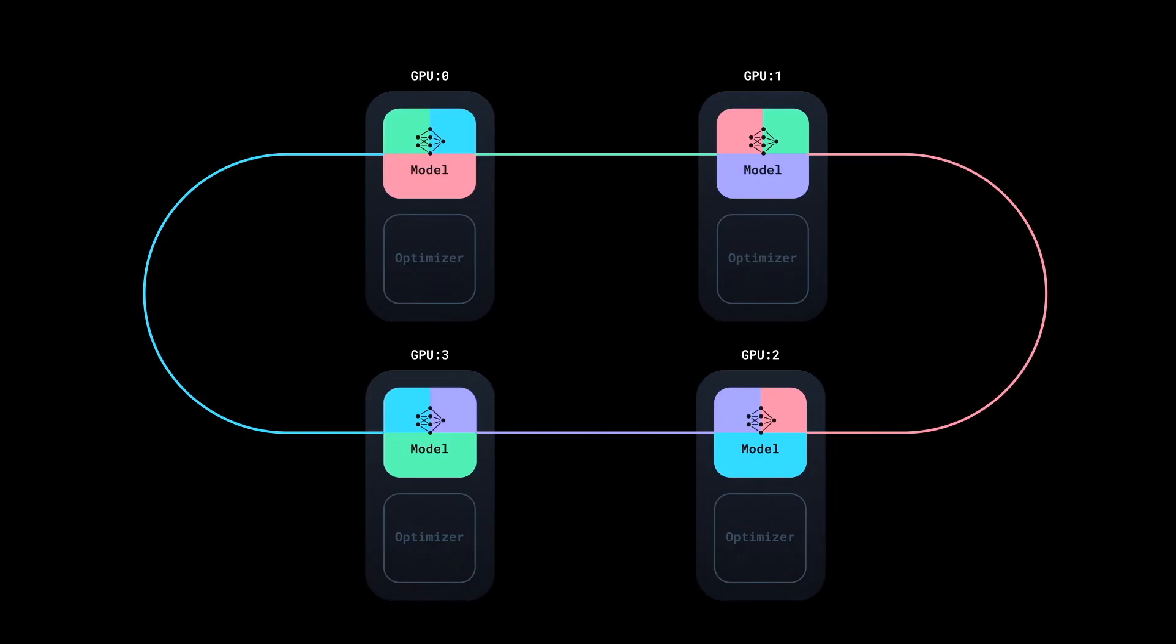Instead, it starts communication along the ring while the backward pass is still running. This ensures that your GPU is always working and not idle.